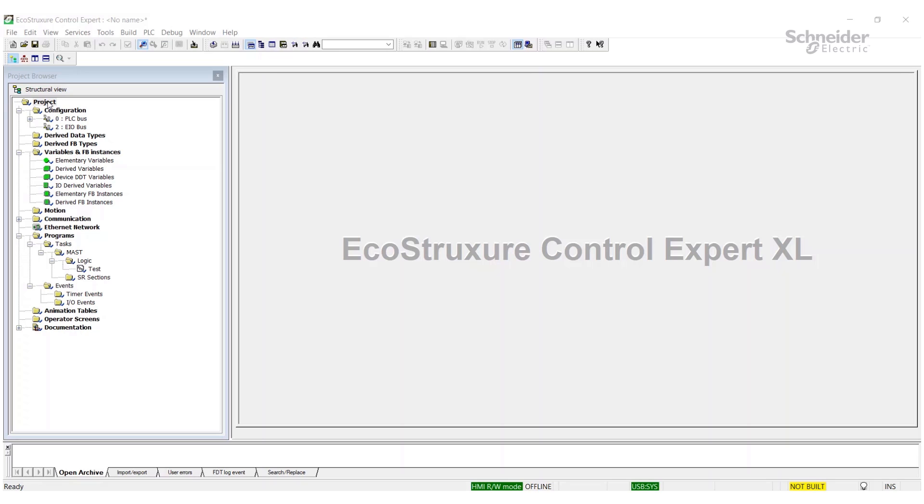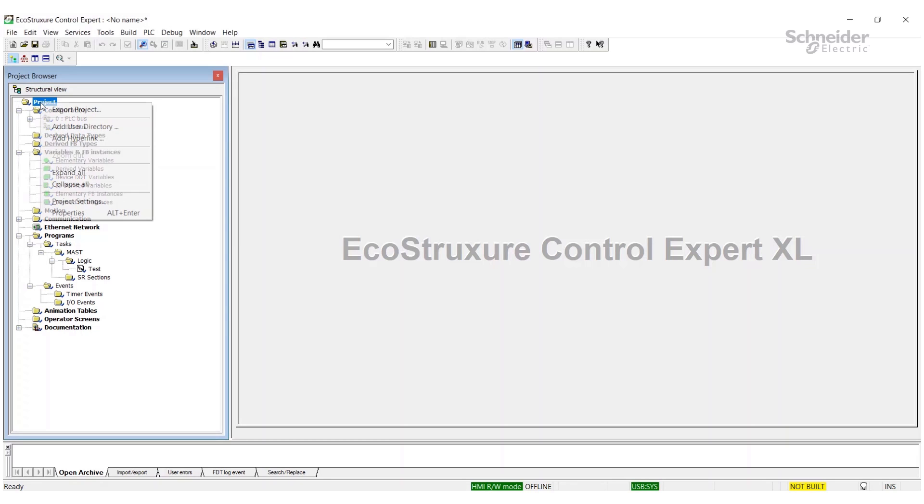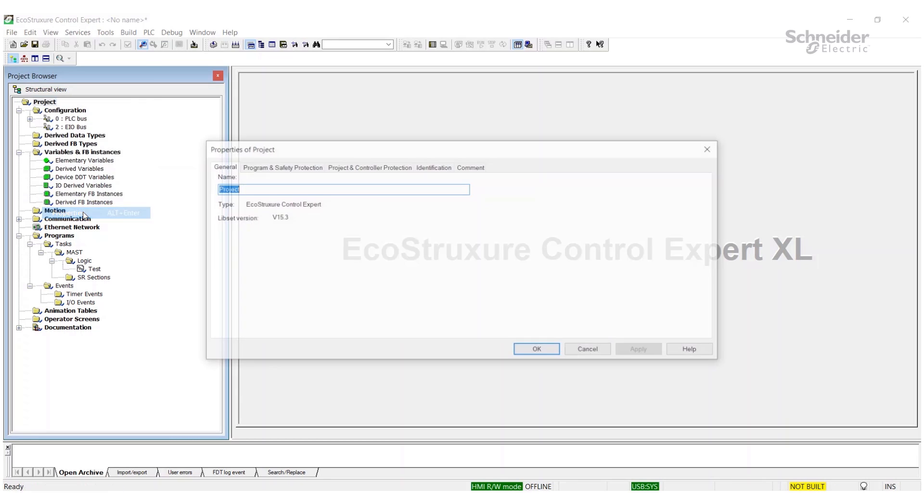What we're going to do is come up here to your upper level folder in your project browser. This is a scratch project, so it's just called 'Project'. Yours could be renamed to something else. We're going to right-click on that and go to Properties.